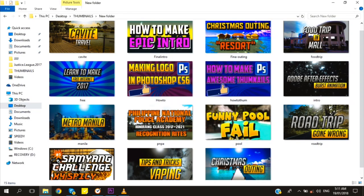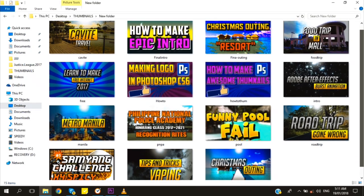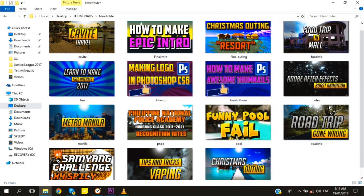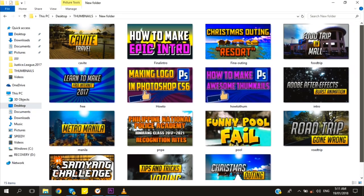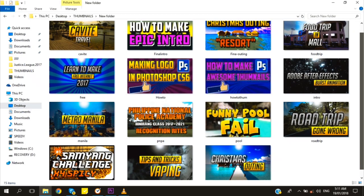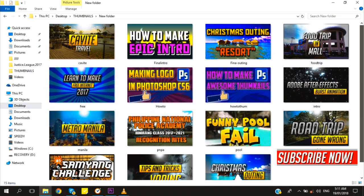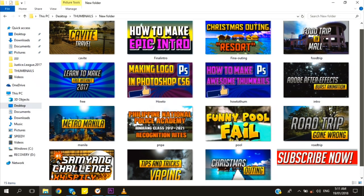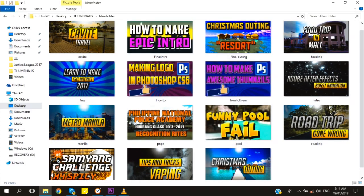Hello everyone, welcome back to another Photoshop tutorial. Today I will teach you how to make awesome thumbnails for your YouTube channel. Don't forget to hit the like and subscribe button and ring the bell for more updated tutorials. Leave a comment or suggestion below — thank you.